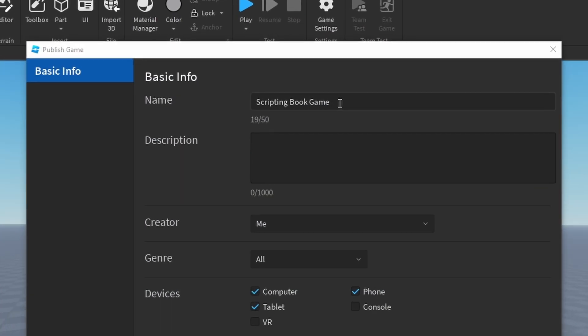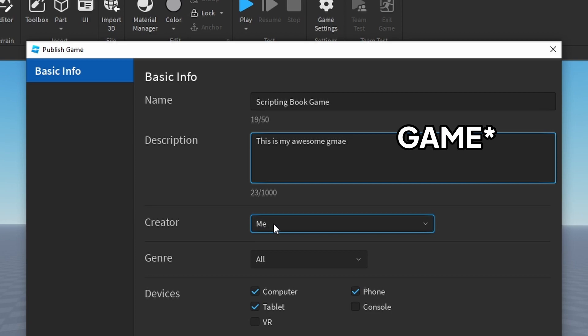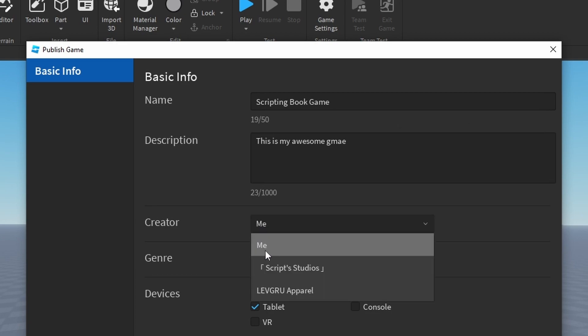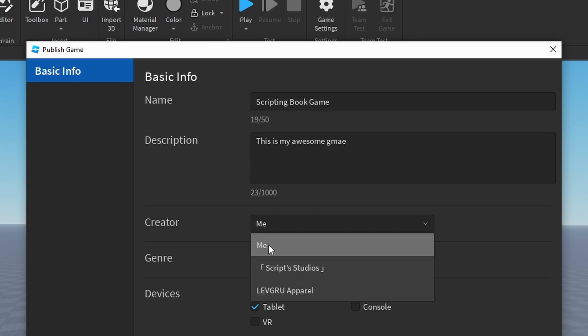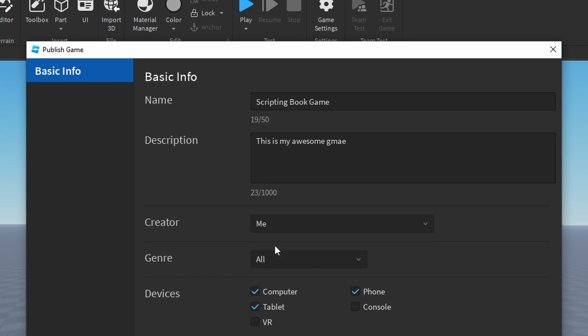So you can set the name, which I'm calling the scripting book game. You can set the description. So I'm just going to say, this is my awesome game. You can select the creator, which is by default me, but you can also select it to be created by a group. So if I wanted it to be created by a group, I can select it over here. But to do this, you do have to have group access. So I'm just going to leave it as me.